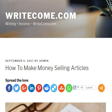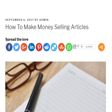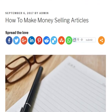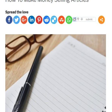Hi, this is Barry J. McDonald and I'd like to welcome you to today's blog post over at rightcome.com. Today we're going to have a look at how to make money selling articles. Even if you've never written an article before, this is still something you'll be able to actually start today and make money from.